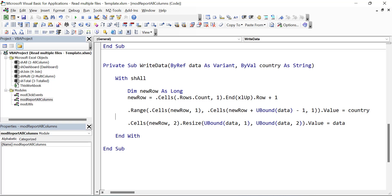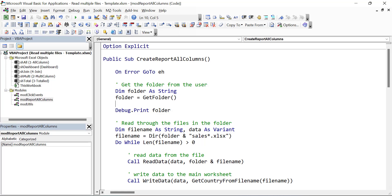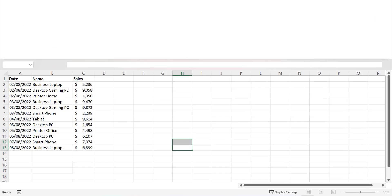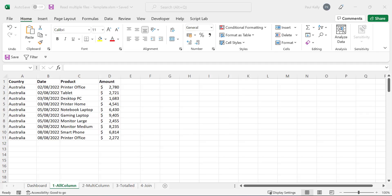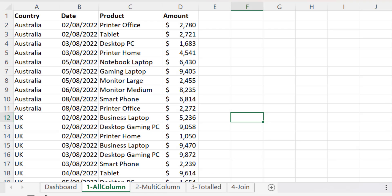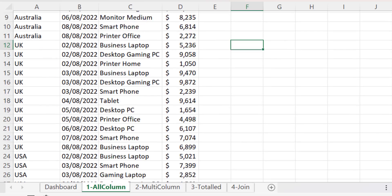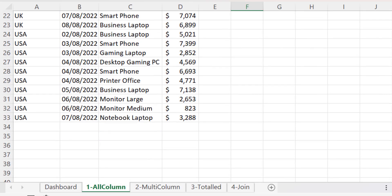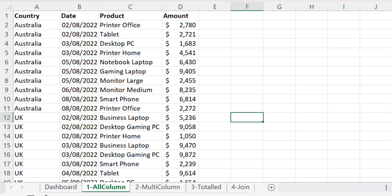So let's test our code and see that it worked correctly. We run the code from CreateReportAllColumns — you can see all the files opening and flickering on and off. Looking at the results in our all columns worksheet, you can see it printed out Australia, then UK, then US and all the results from those. Of course we should test these to make sure that we've got the right data.